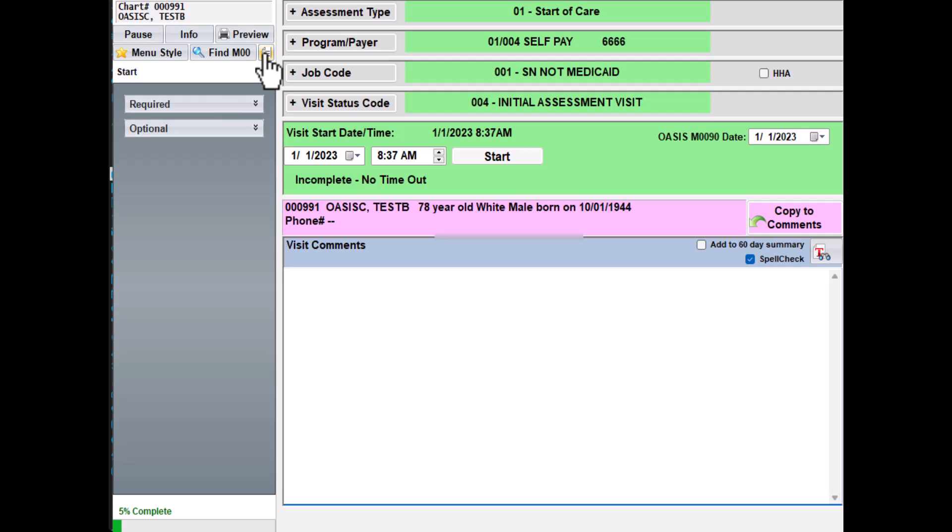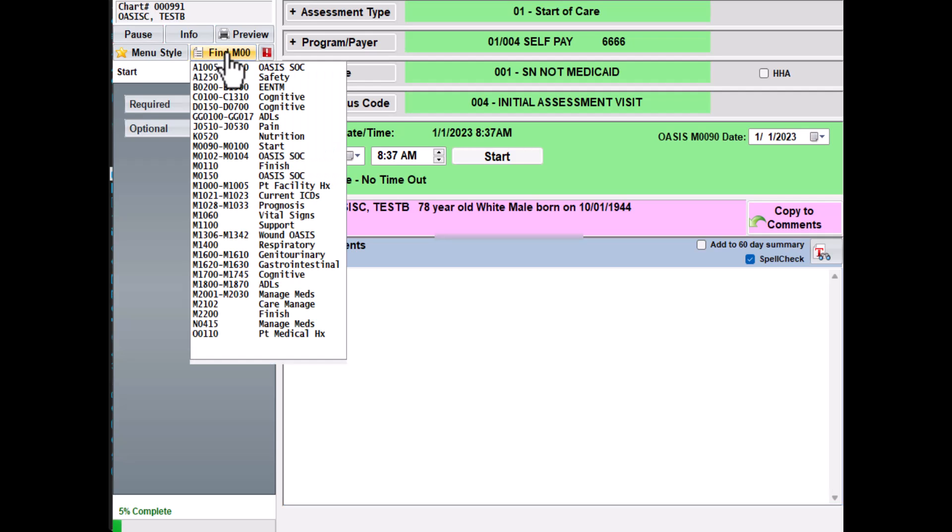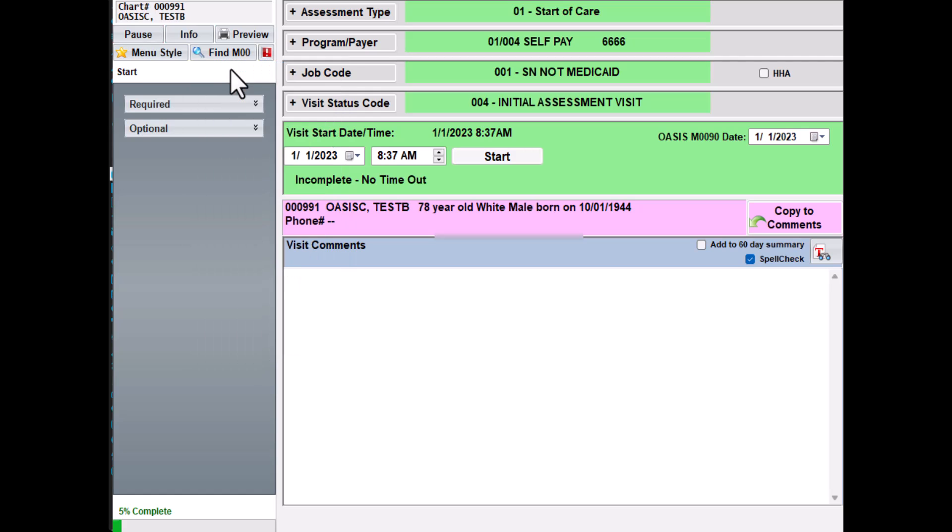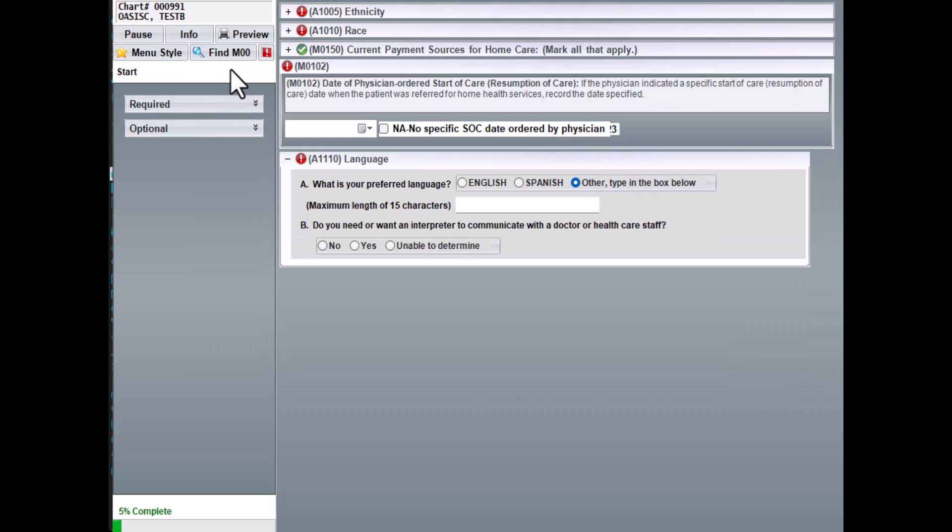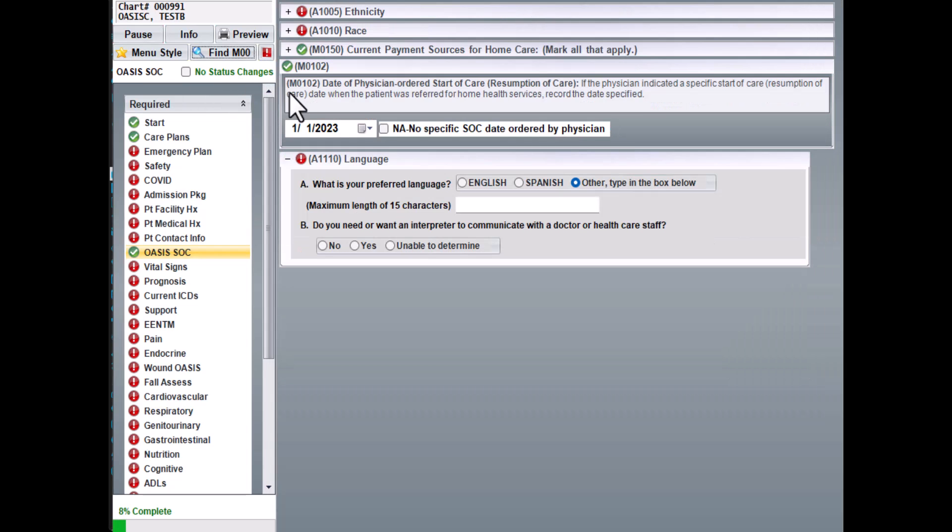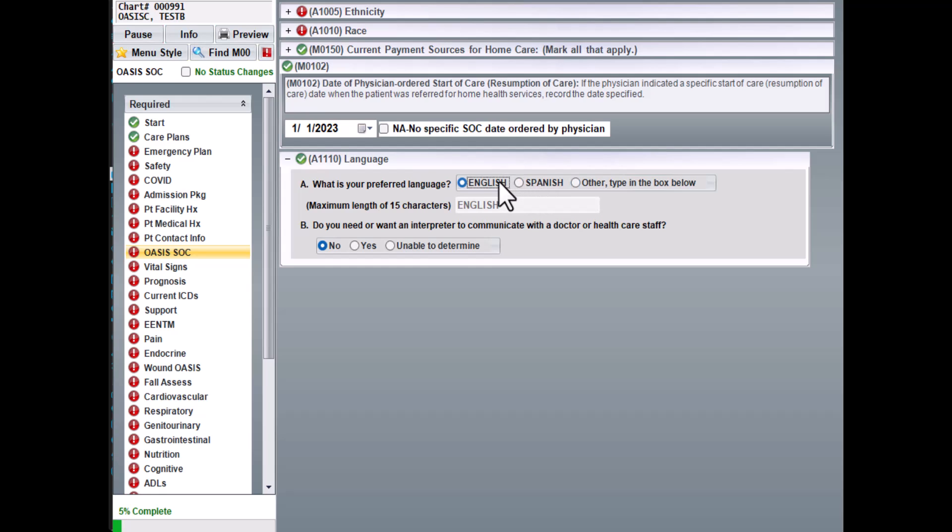Let's go ahead and pull up some of the new OASIS questions. I'm going to select the Find button and then select the OASIS SOC screen. The language question will default to Other as the preferred language. You have an option to type out the language or if you select the English or Spanish bullet, it will insert that text into the field. Next, you'll answer Part B of the question if the patient needs help with communication.